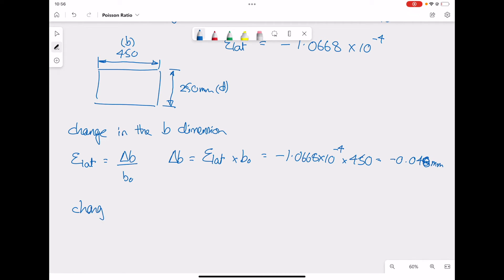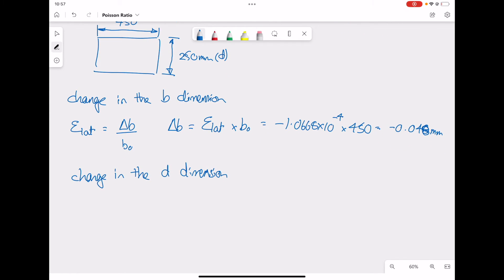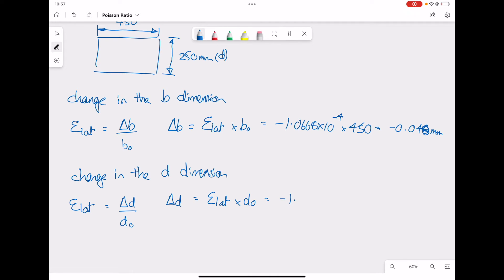Now calculating the change in the D dimension (vertical height): the lateral strain similarly gives ΔD = lateral strain × D₀ = −1.0668×10⁻⁴ × 250, which gives us −0.027 mm.